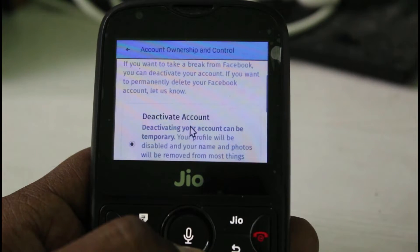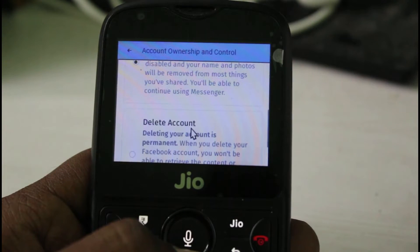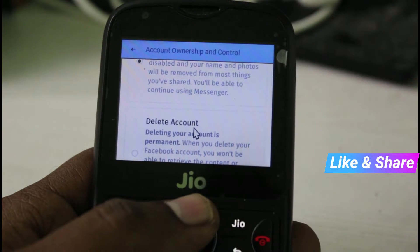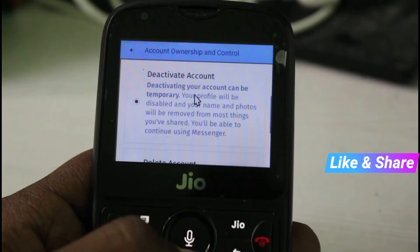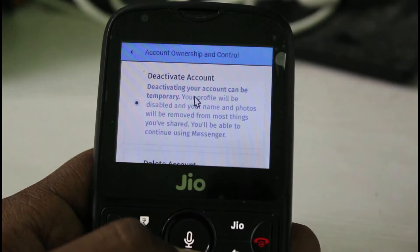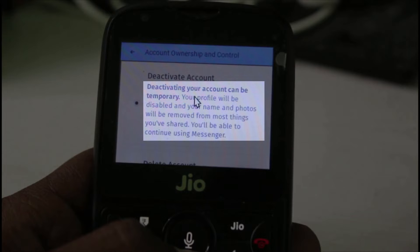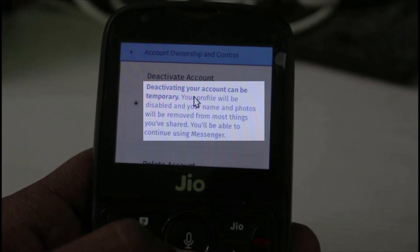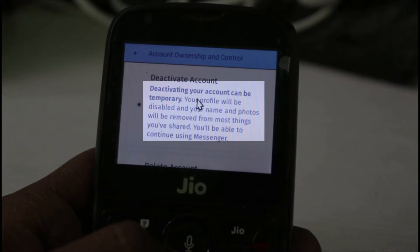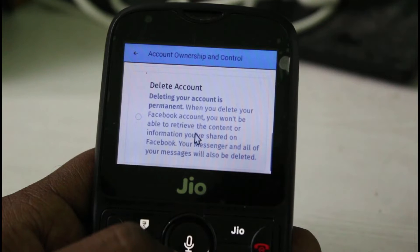So here it asks two questions: one is Deactivate Account and the other one is Delete Account. So what is the difference between these two things? If you select Deactivate Account, this is a temporary process, which means that your profile will be disabled and your name and photos will be removed from most things you have sent, and you will be able to continue using Messenger.